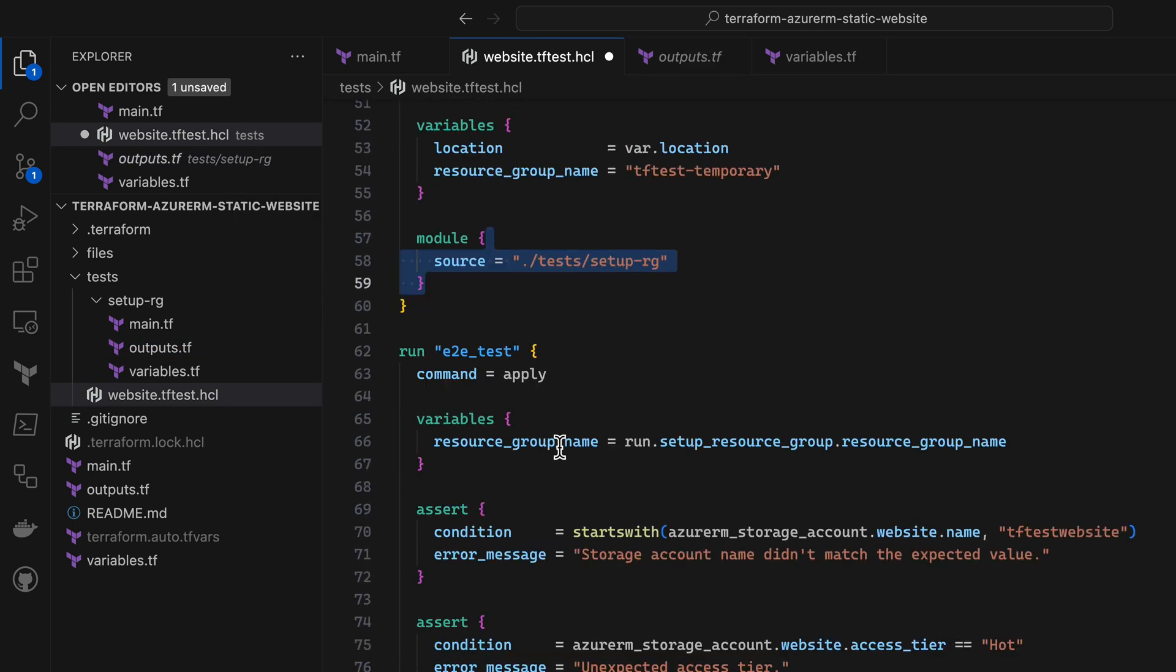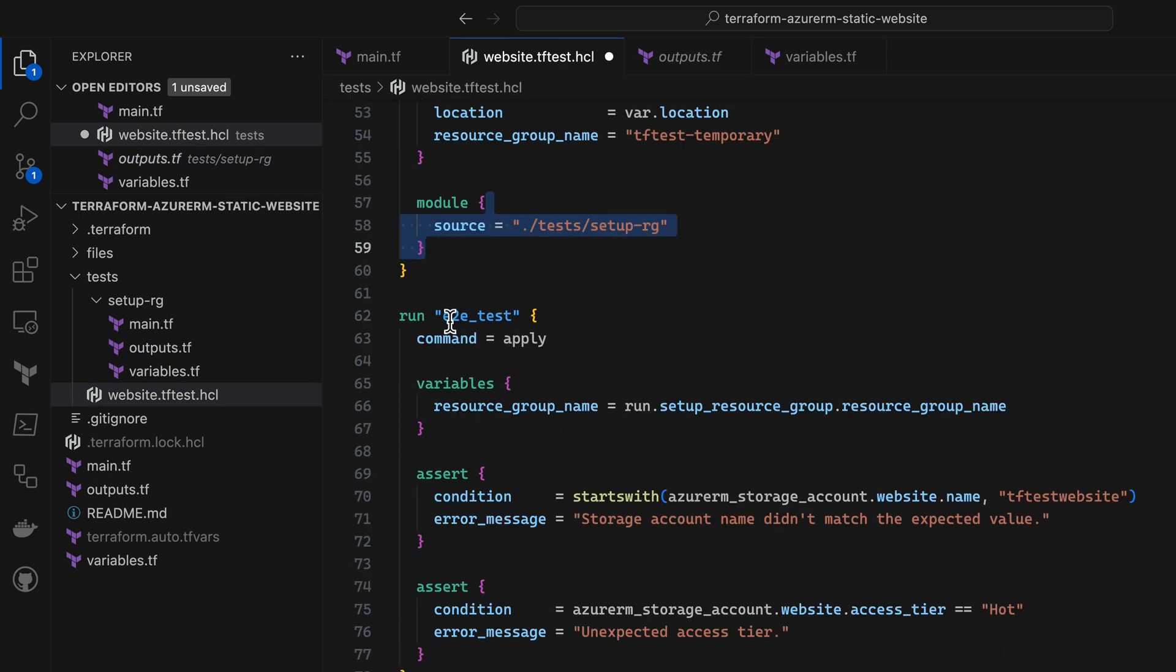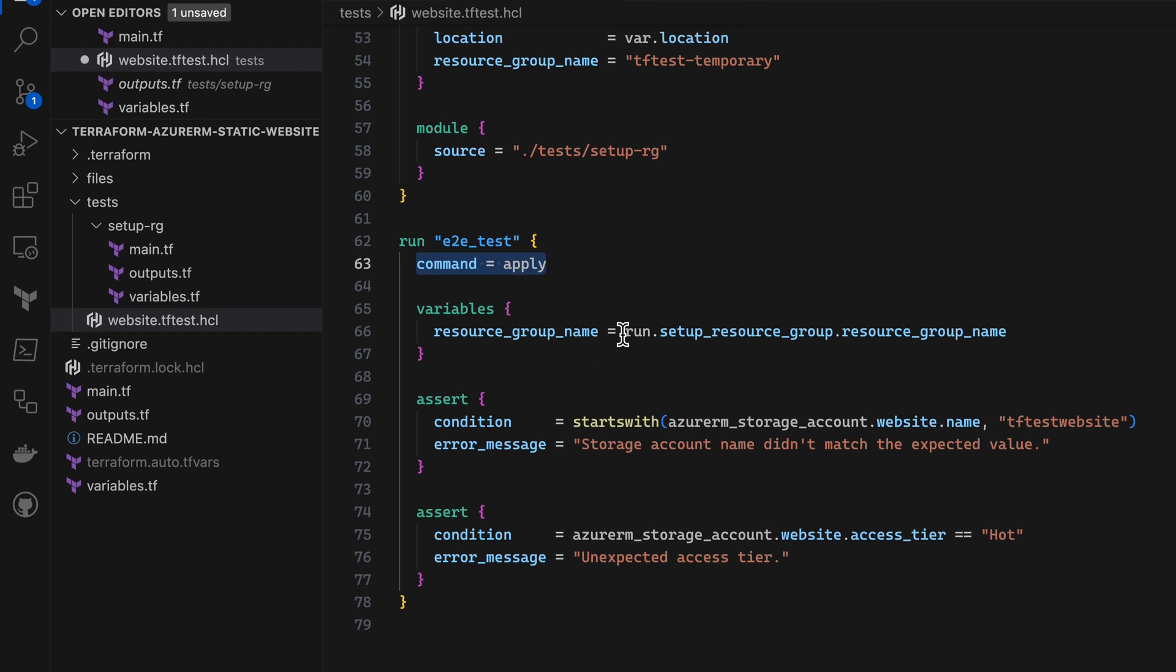Back to my tests here. I've also added an end-to-end test, which is going to use an apply command to actually create the resources in my module, so that we can do full end-to-end integration testing. And for the resource group name input to this test, I'm going to refer to the resource group name I just generated in that setup step. So you can see how runs can be chained together and refer to each other's outputs in this way.